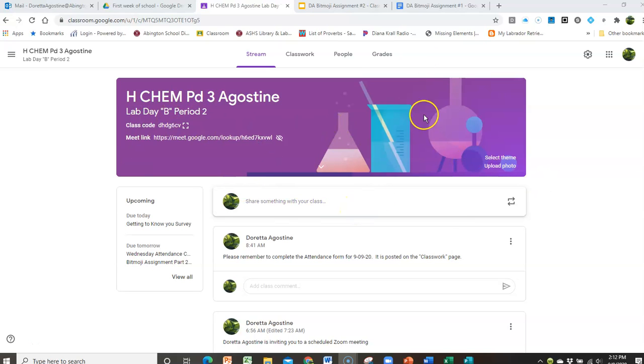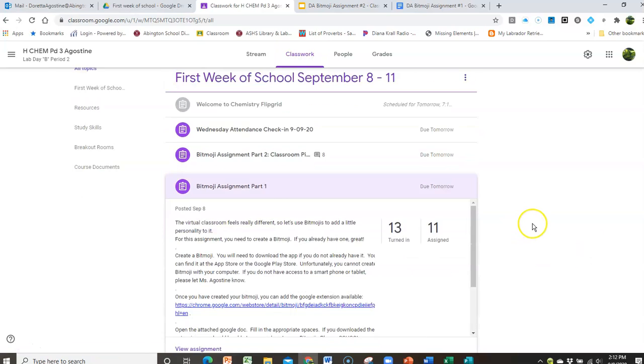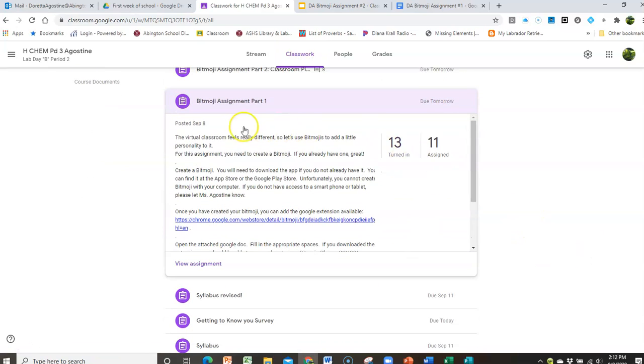So I just picked one of my classroom pages and I'm going to go to Classwork and I'm going to find the first assignment. Now in this assignment I point out to you that you have to create a Bitmoji first.